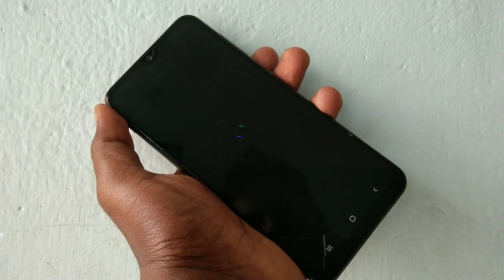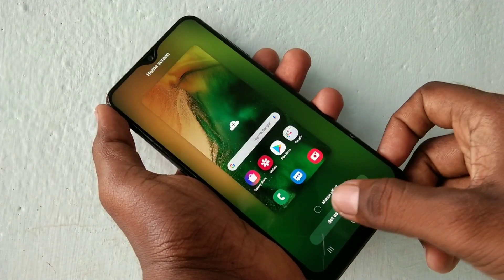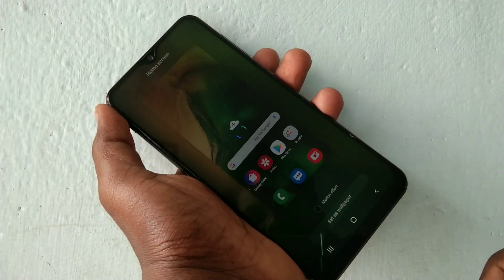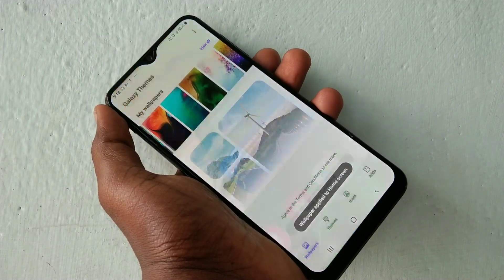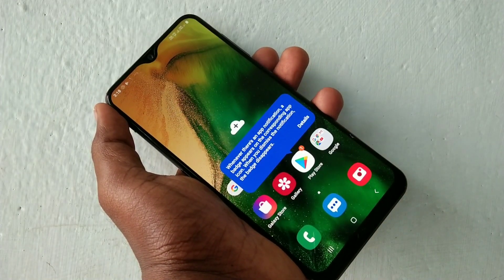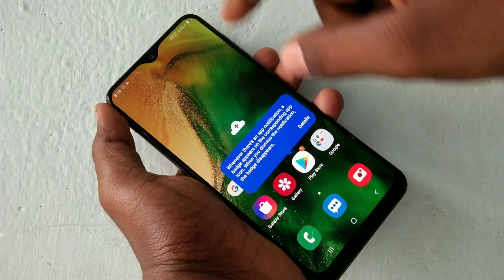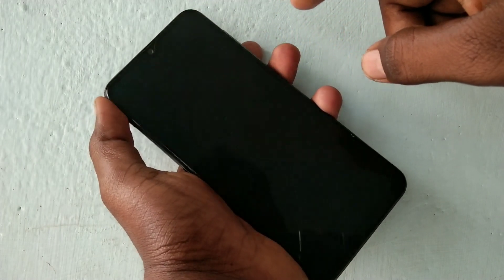You can set it as home screen, lock screen, or both. First, I set it for home screen. Yes, the selected wallpaper has been applied on the home screen.